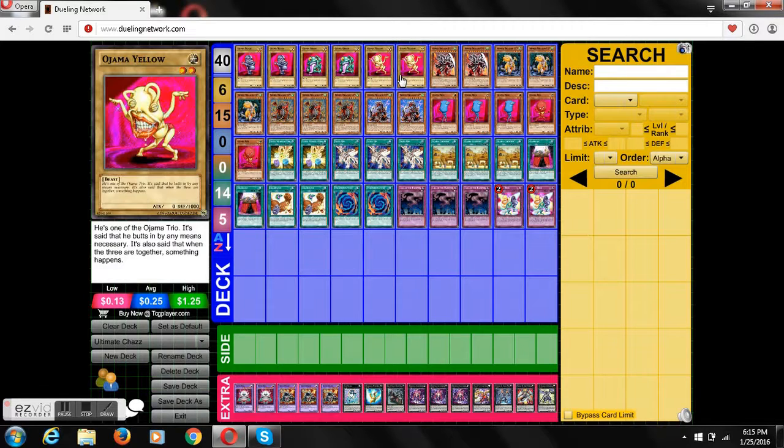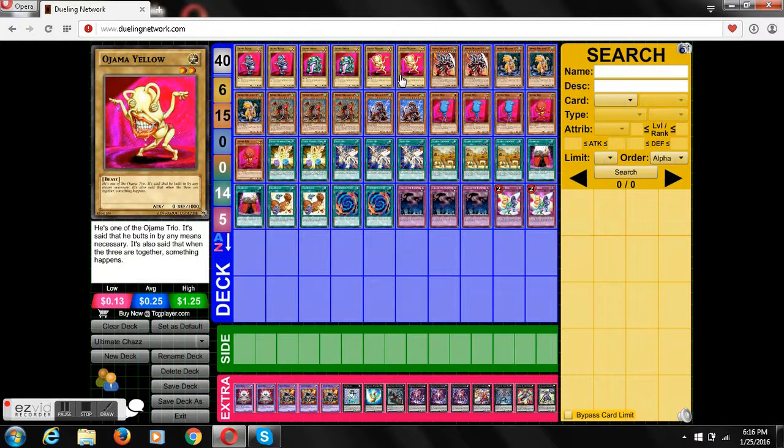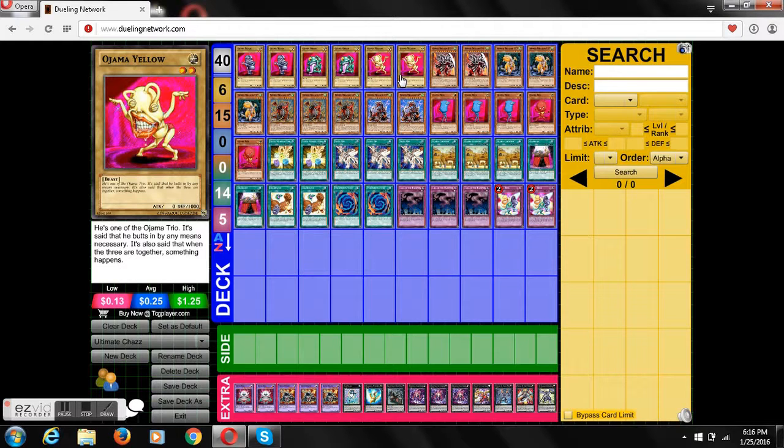And that is Chaz Princeton's deck profile. Tell me what you guys think, have yourself a great day, see you guys again, bye.